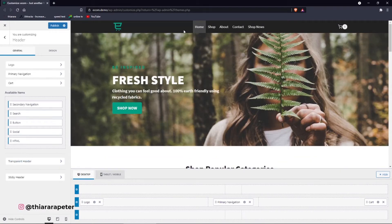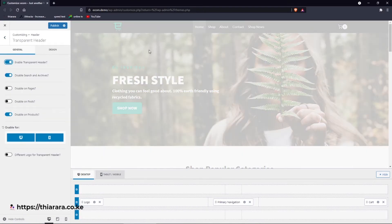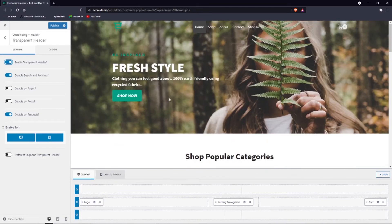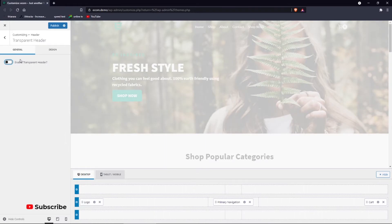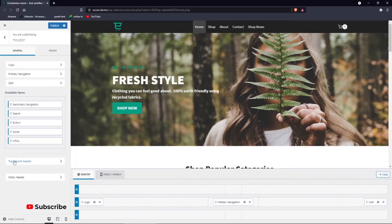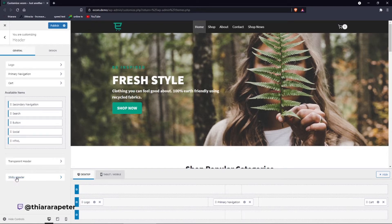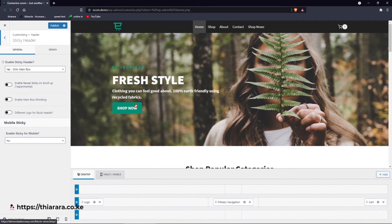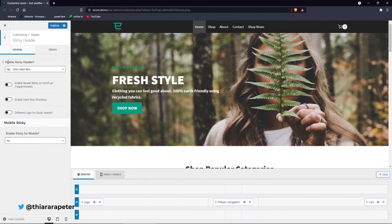If you want to change it, there's a button for the transparency header. On click you can enable the transparency, and once enabled you can see it's now transparent. On scroll it gets a background color. This transparency button depends on the theme you're using — some themes don't have this feature. There's also an option to add a sticky header, though some themes require a pro version for that.